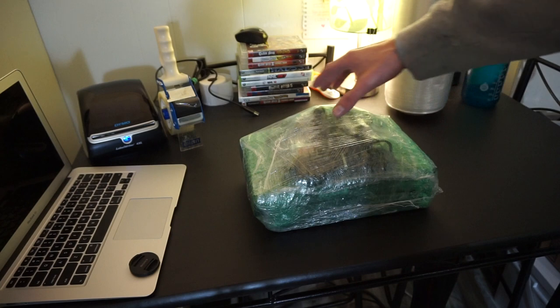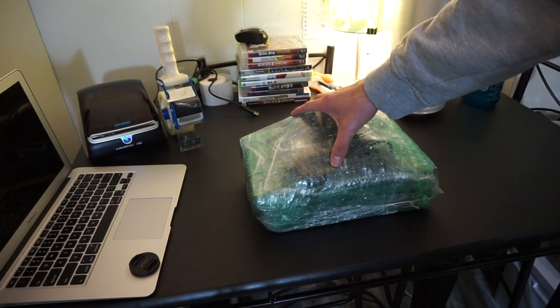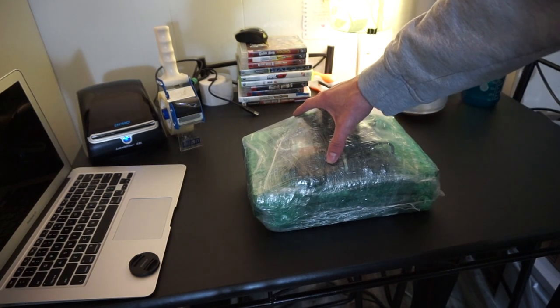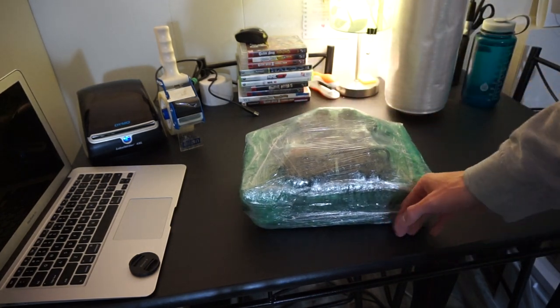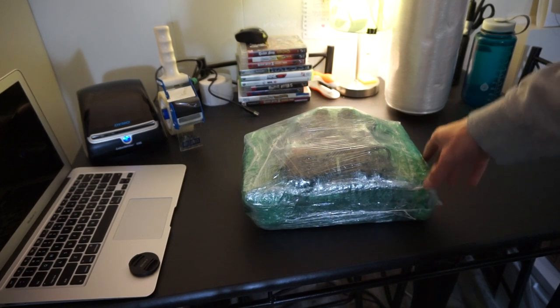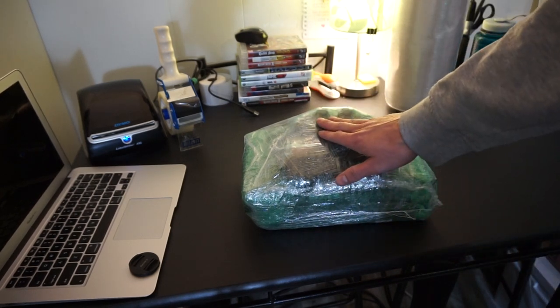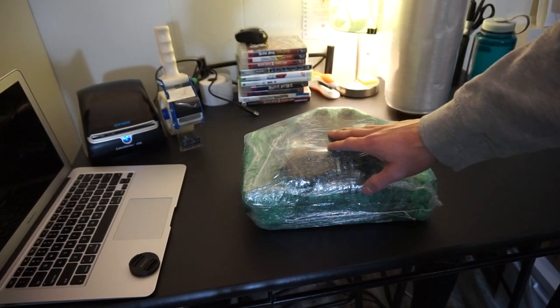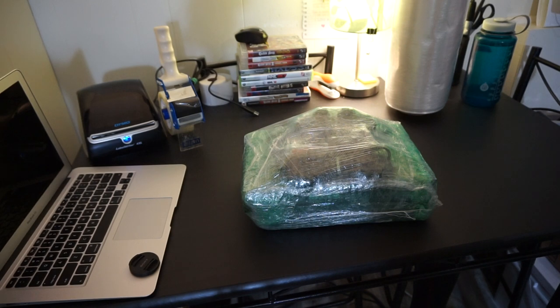And then once it gets to the fulfillment center, everything should be good. I just slapped my FBA label on top there. And that's it guys.